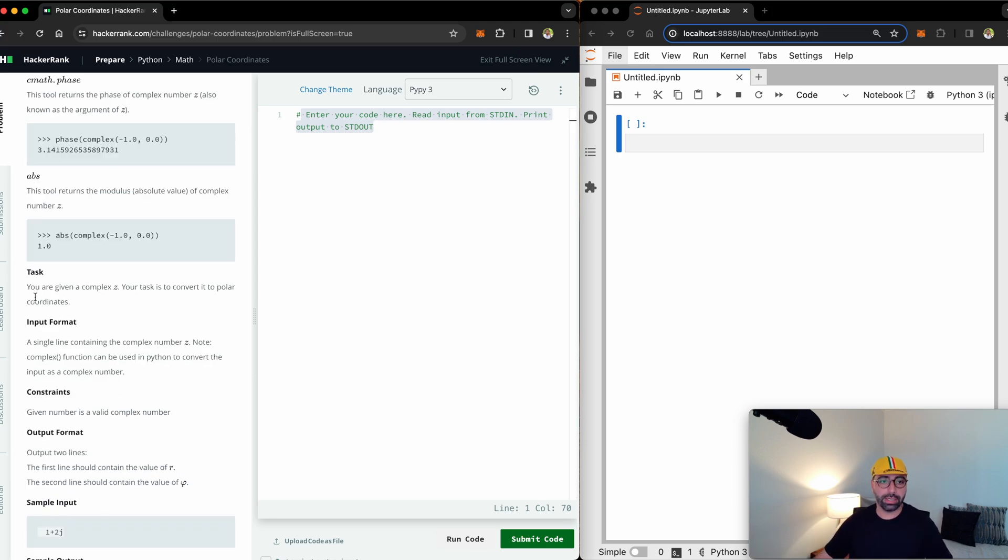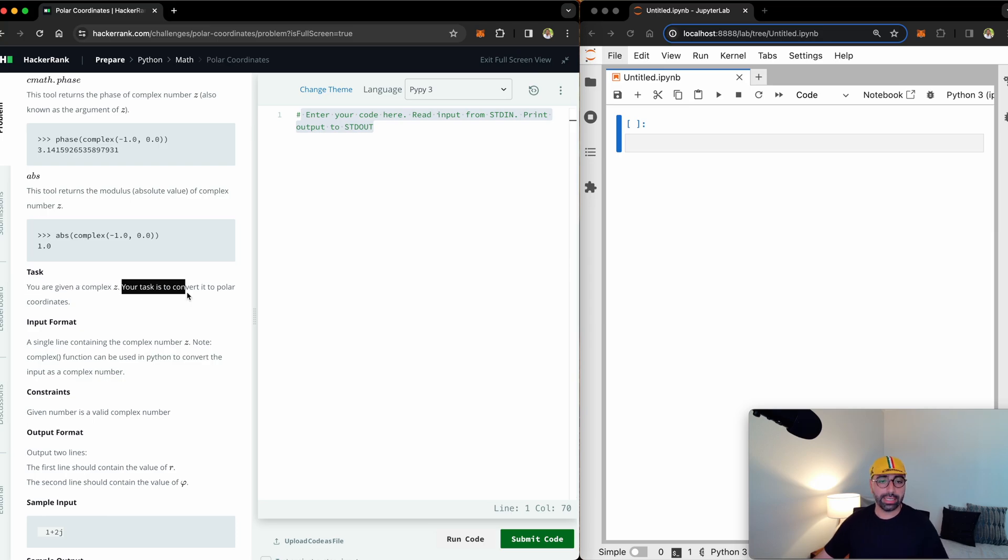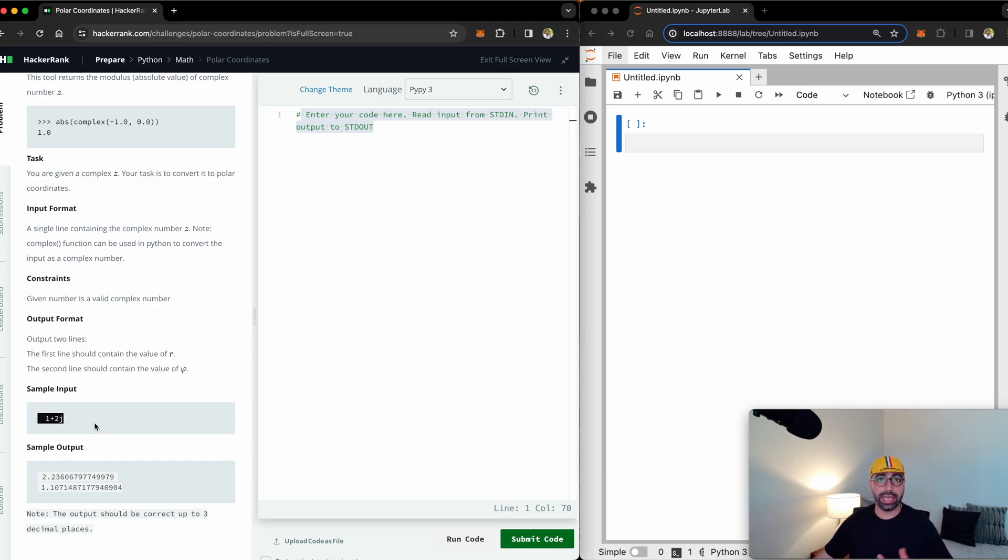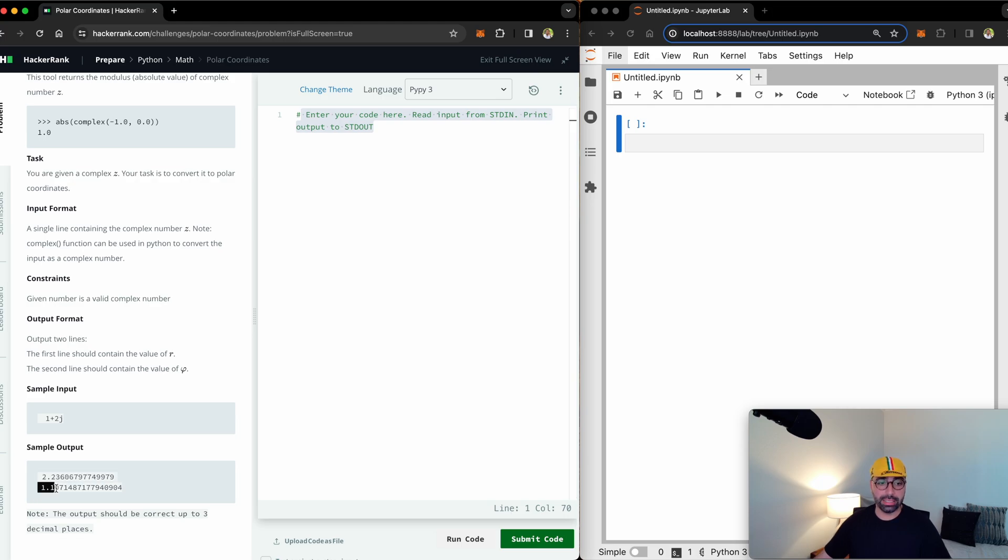Here is the task. You are given a complex z number. Your task is to convert it to polar coordinates. For example, when a number 1 plus 2j is given to this program, it will convert it to its r and theta component.